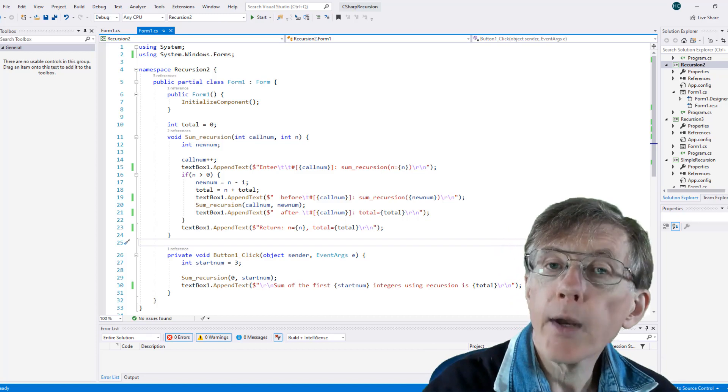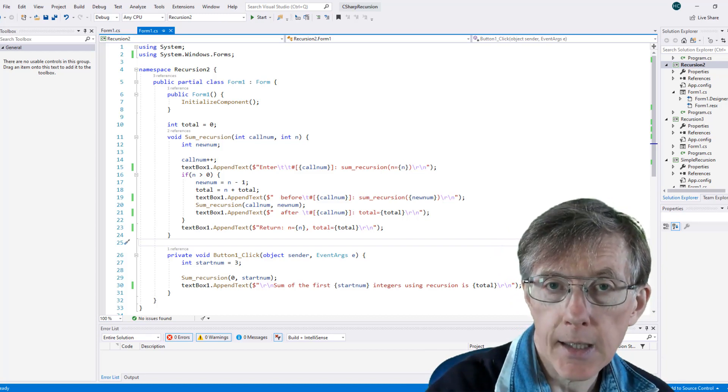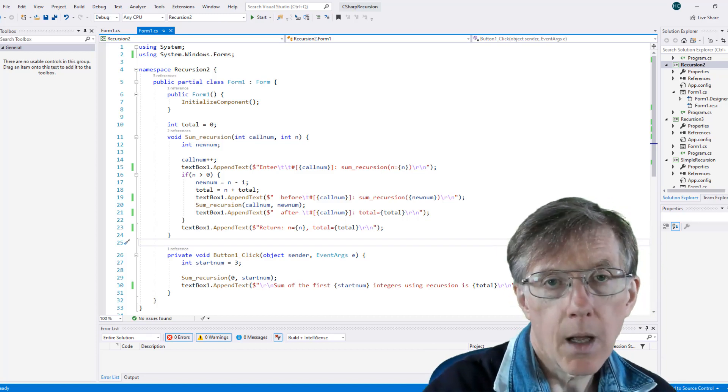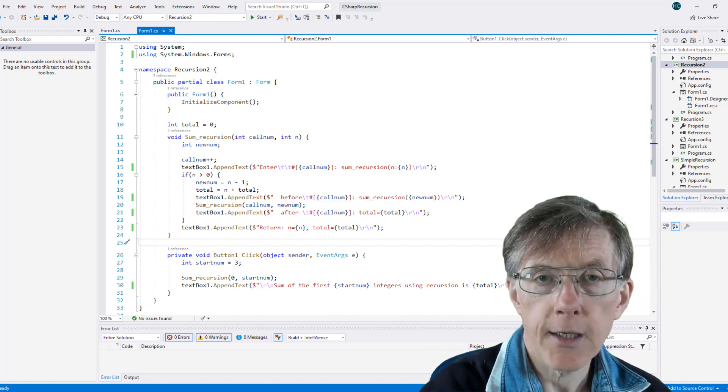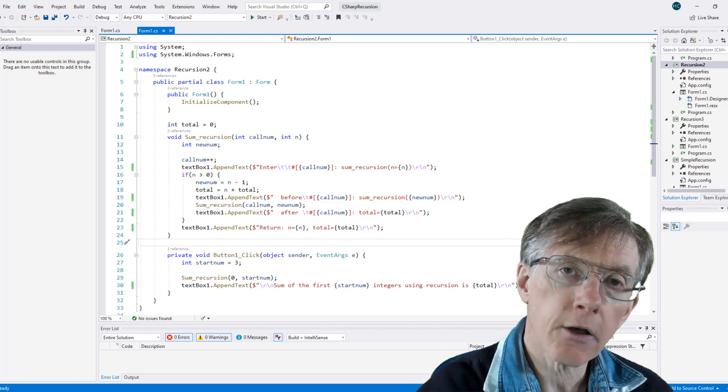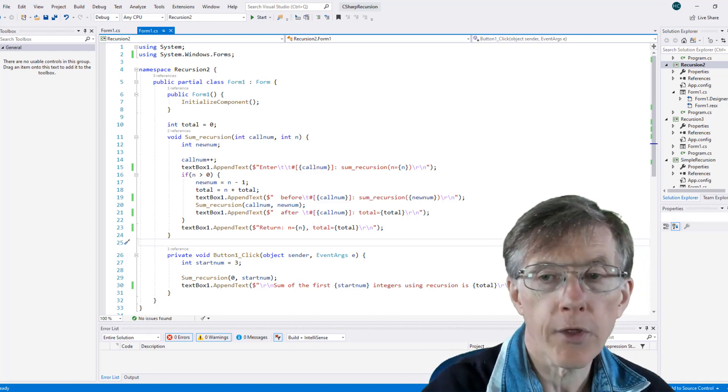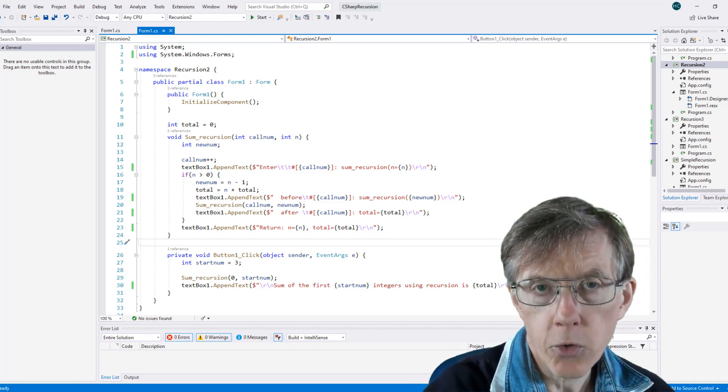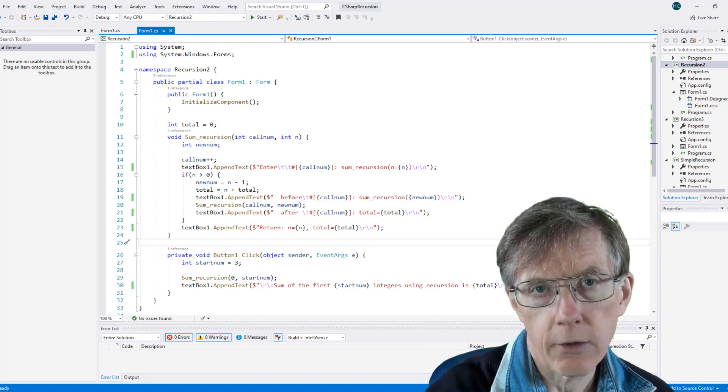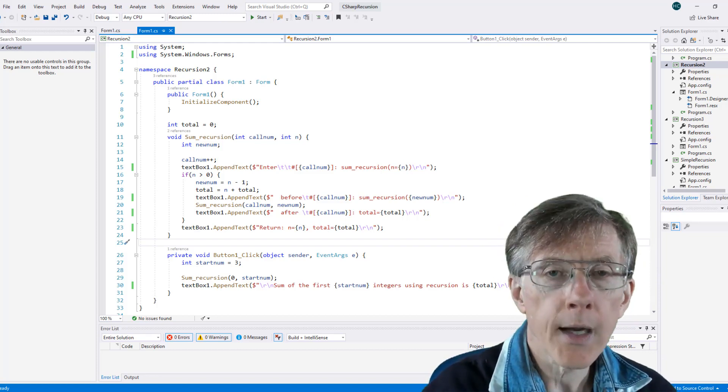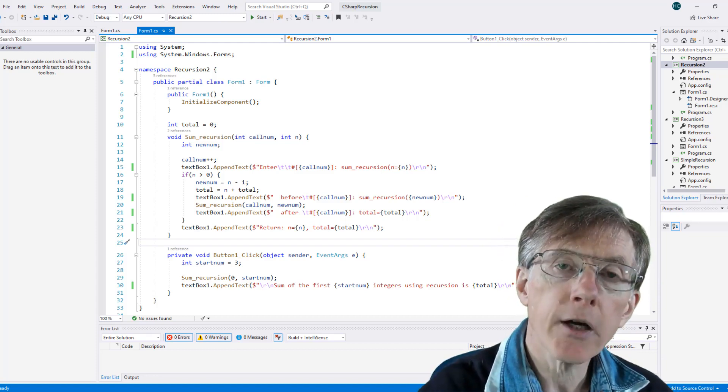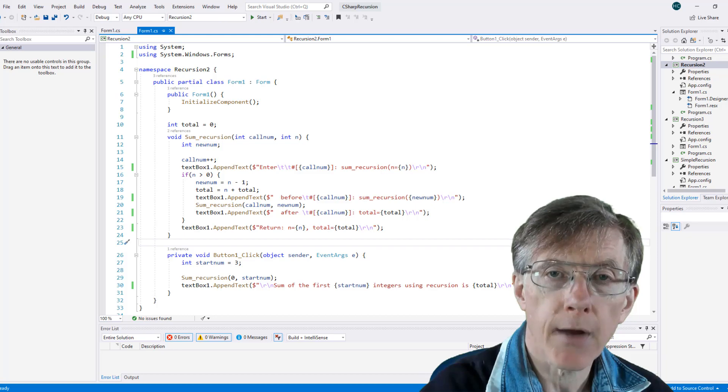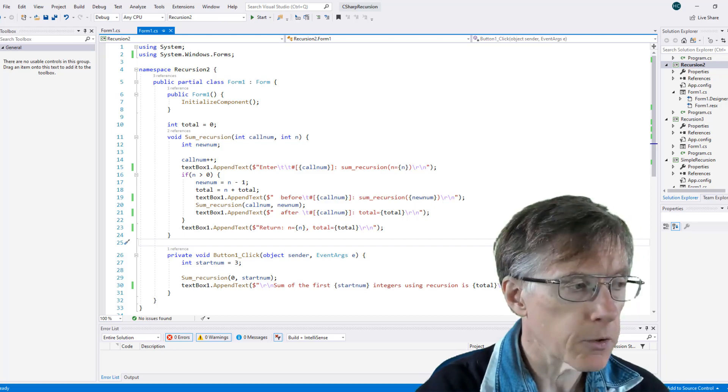For example, if we're counting the files in a directory and all the subdirectories underneath it, and we're using recursive function calls to do that, well, we don't want to lose the total count as the recursion unwinds. So the question is, how can we save the values of local variables?